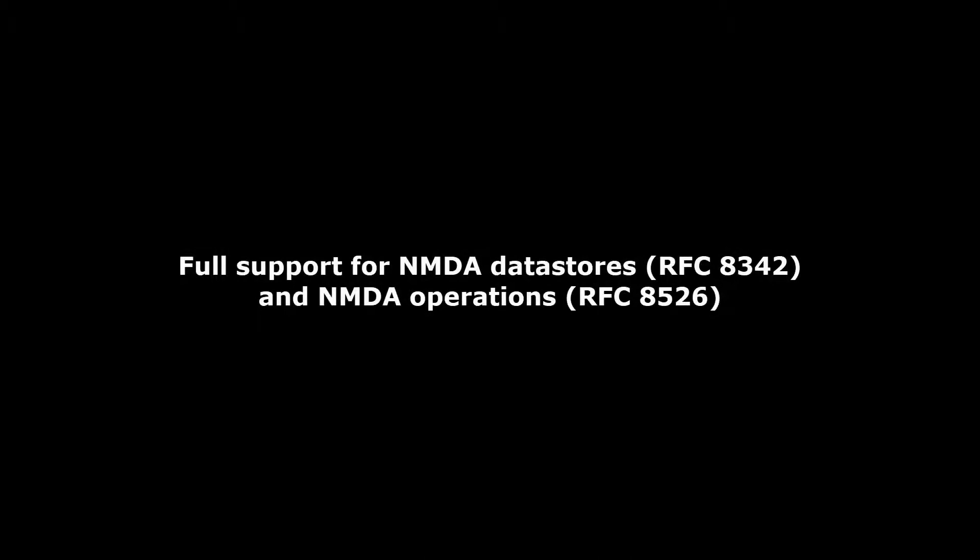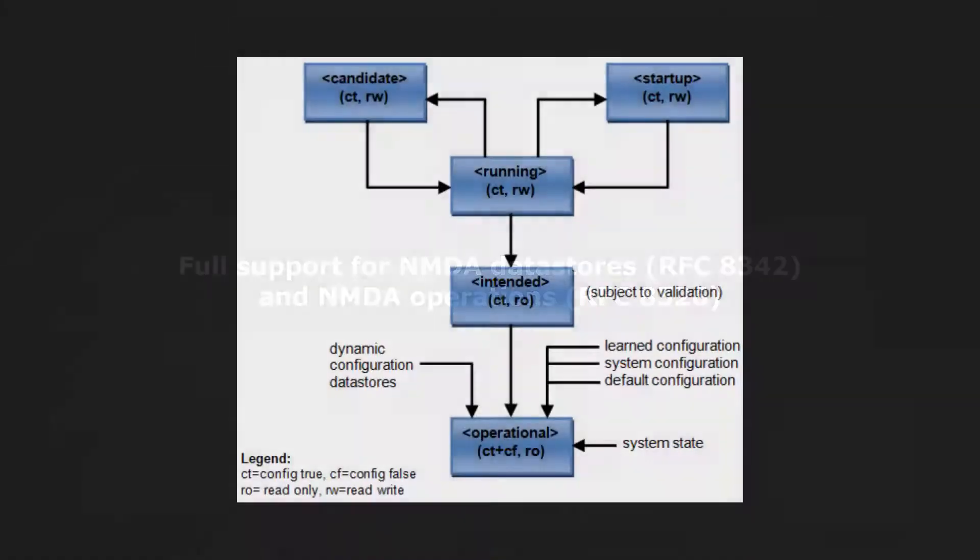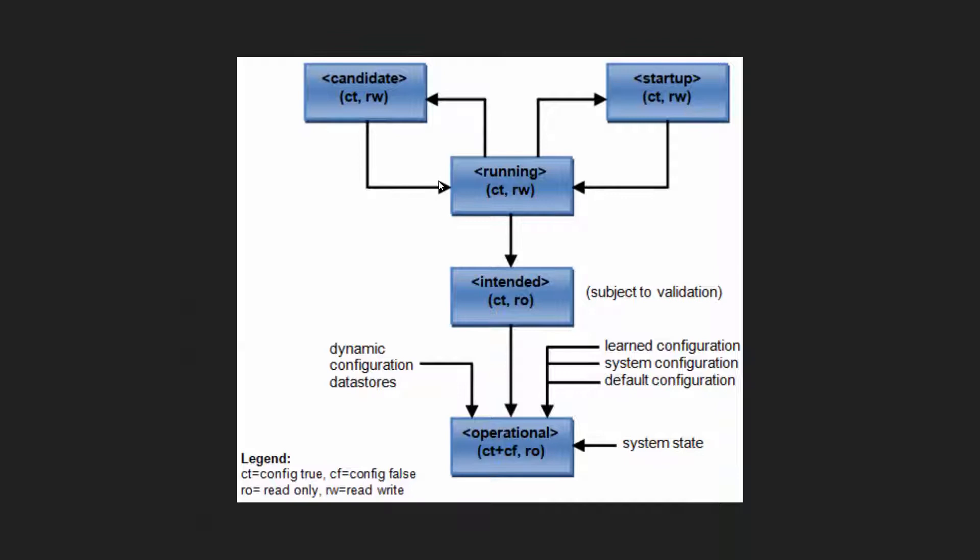Full support for NMDA data stores and NMDA operations. The original concept of candidate, running, and startup data stores has evolved into a more complex concept that supports more advanced processing chains of converting configuration to operational state.